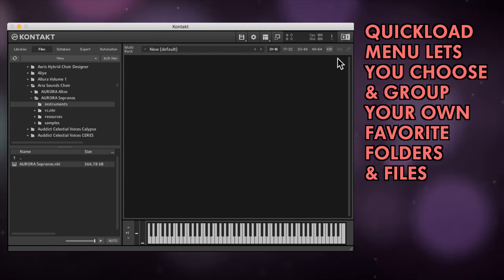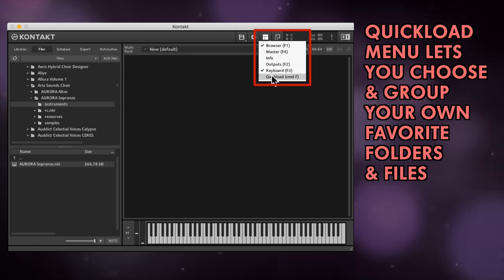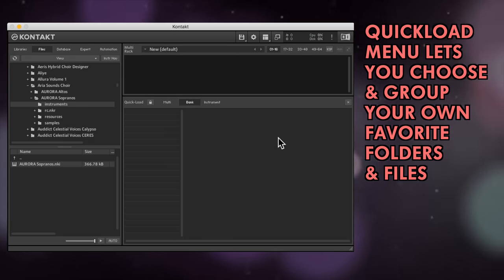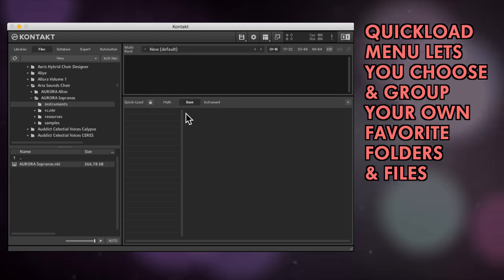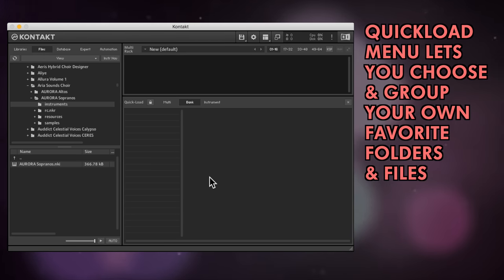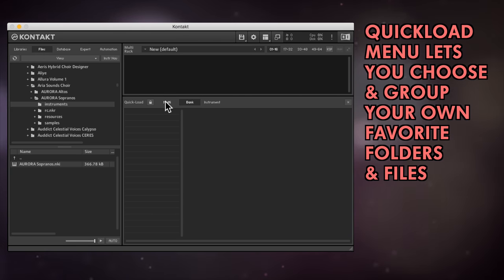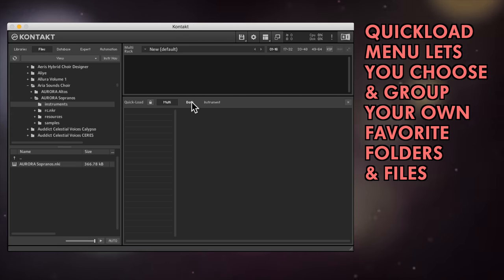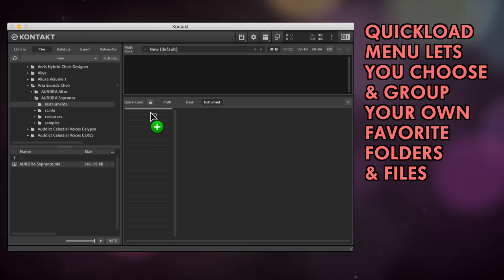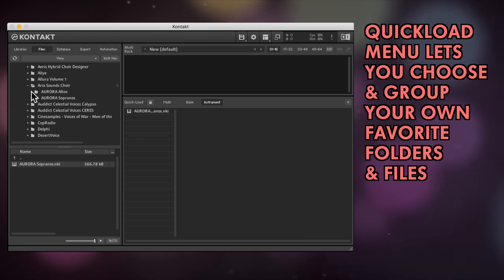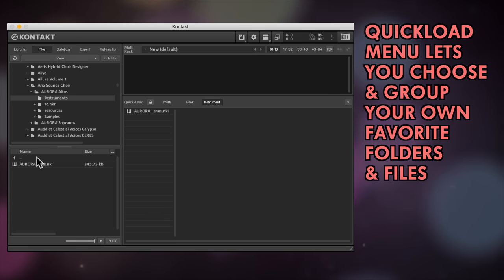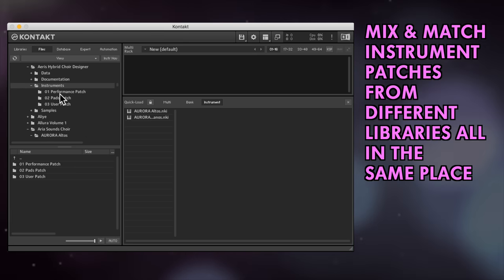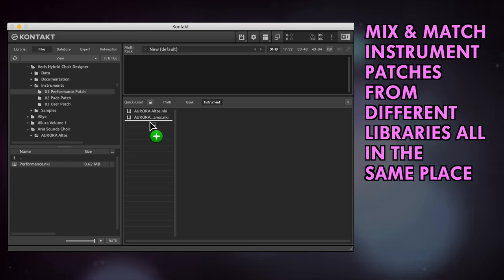There's also a quick load option here, where you can organize your own favorite folders and files using a structure unique to your copy of Kontakt. This covers multis, banks, and instruments. For example, quick load is useful if you want to keep instrument patches from different libraries all in the same place.